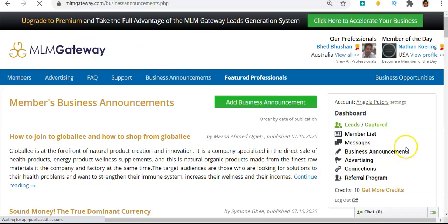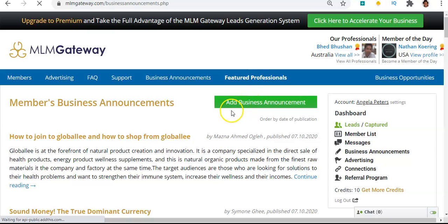So that is how simple it is — it's free for you to join MLM Gateway, you get five free credits to start with, and it's free for you to write an article, put links in the article, and promote whatever business that you want to promote.